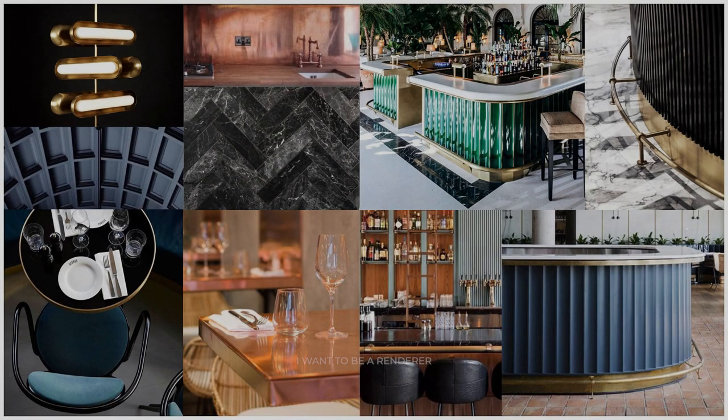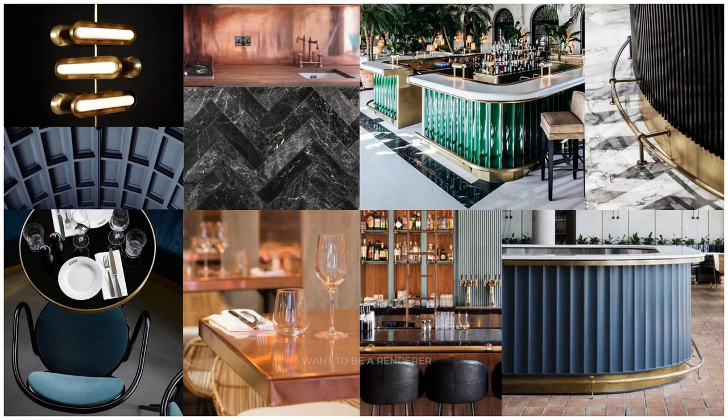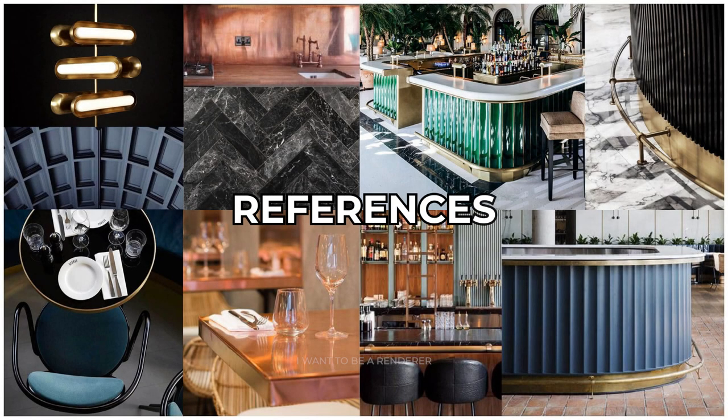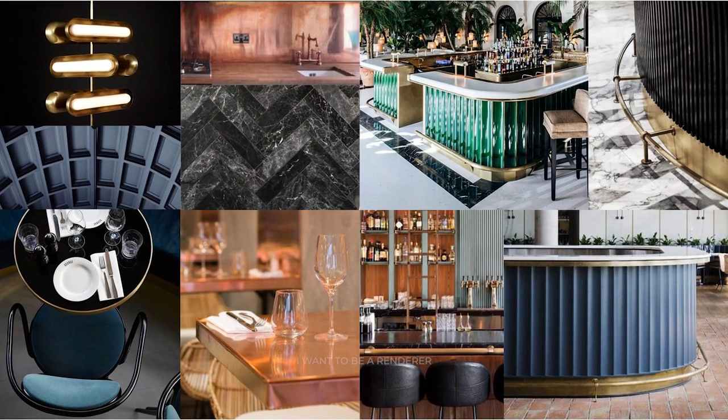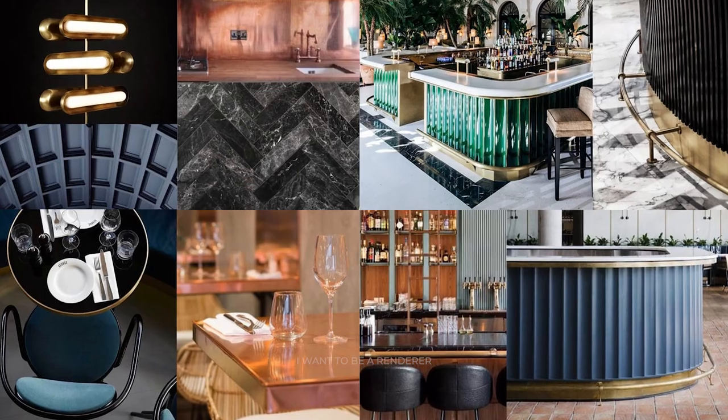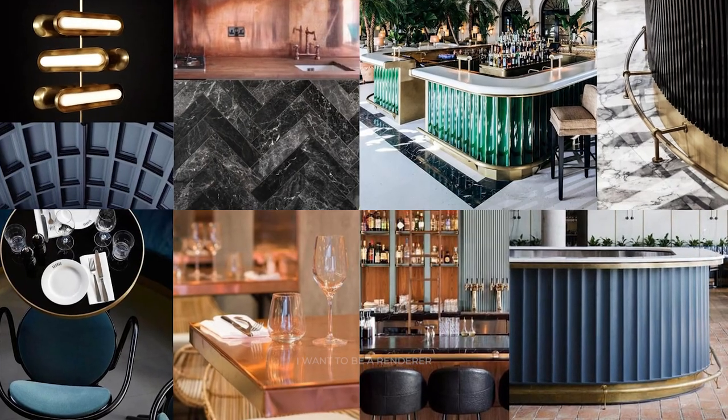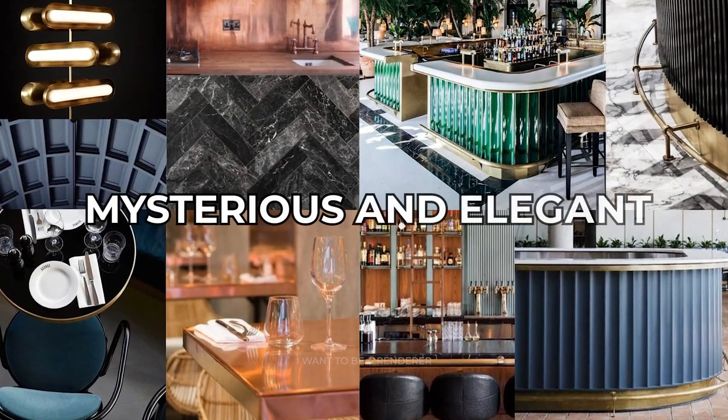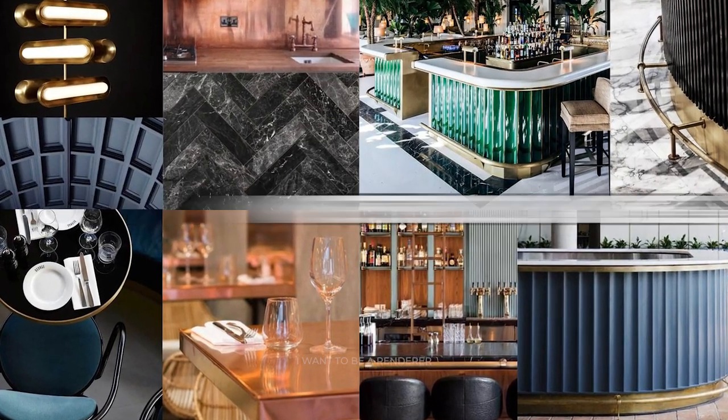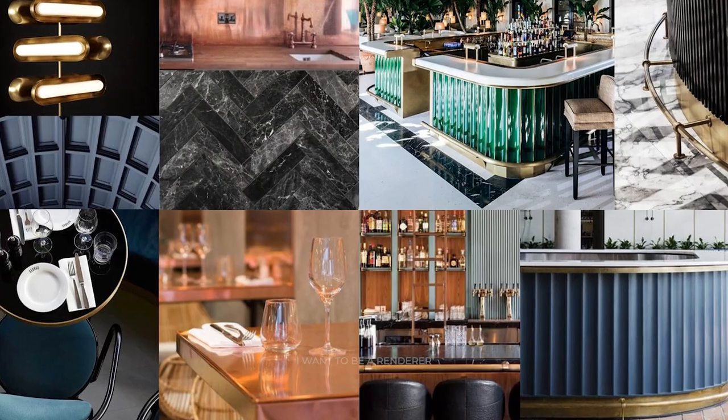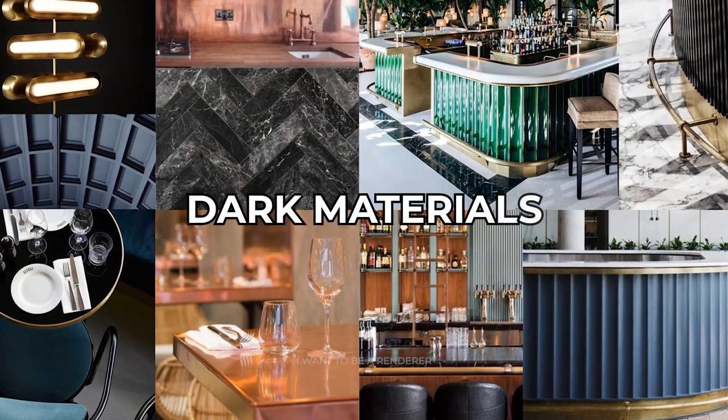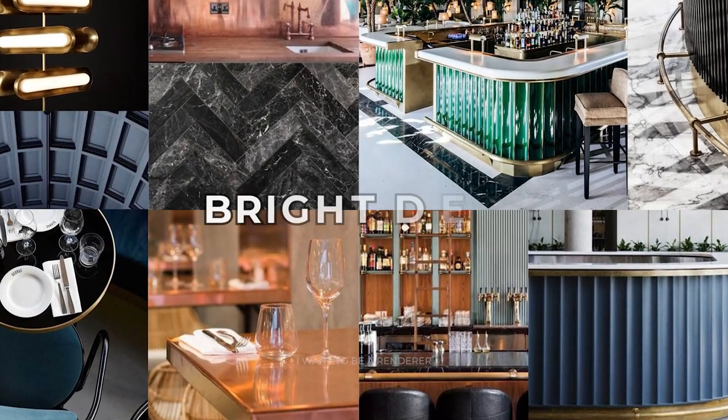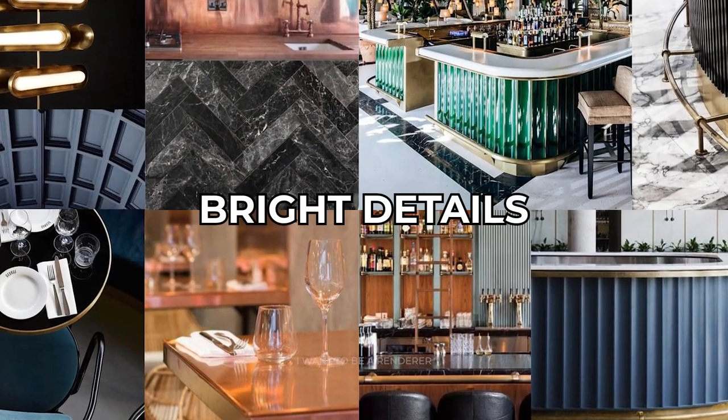For inspiration, he created a mood board with the references that inspired him to create the design of the bar. The idea was to create a mysterious and elegant atmosphere using dark materials and contrasting it with some bright details.